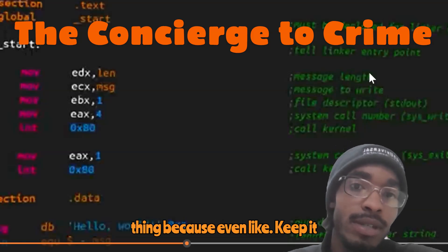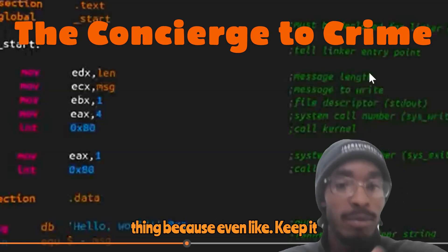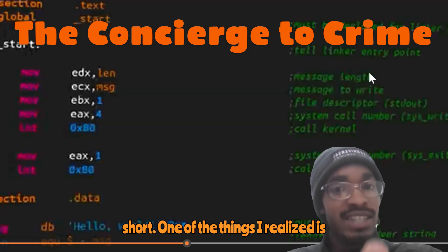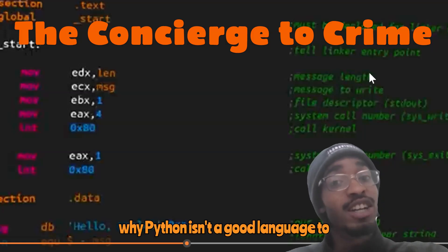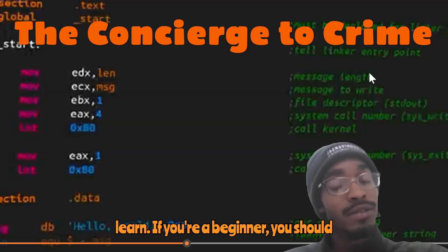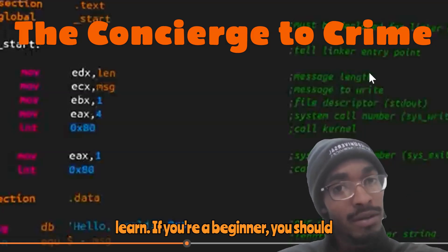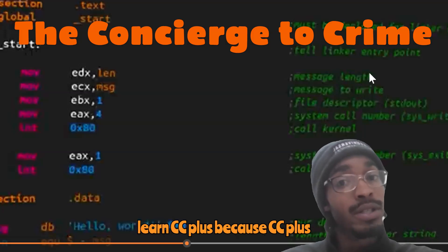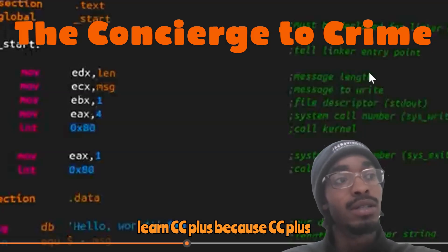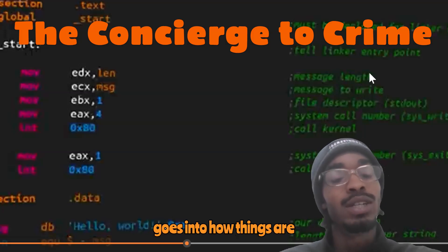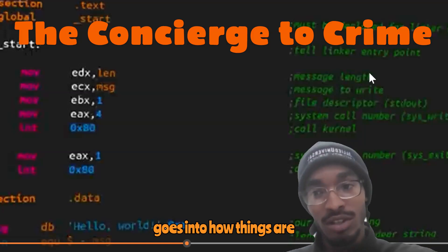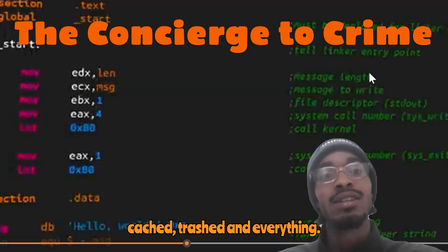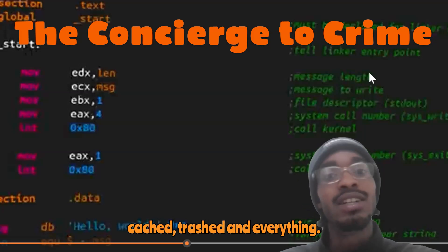That's a big thing, and I'll keep it short. One of the things I realized is why Python isn't a good language to learn first. If you're a beginner, you should learn C or C++, because C and C++ go into how things are cached, trashed, and everything involved at a lower level.